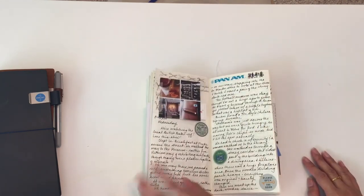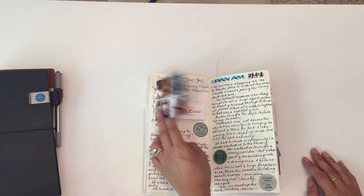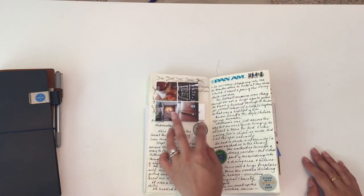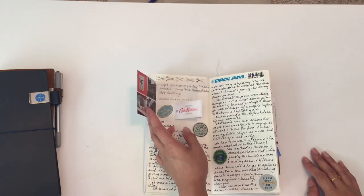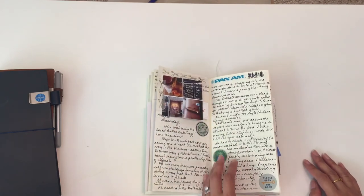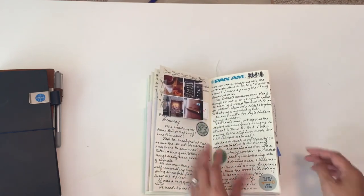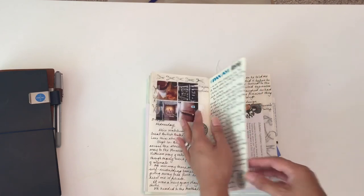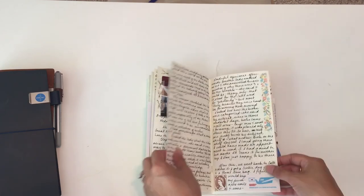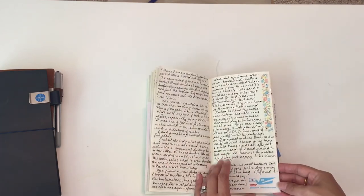Some more tip-ins and some Cath Kidston tags from something that I purchased.